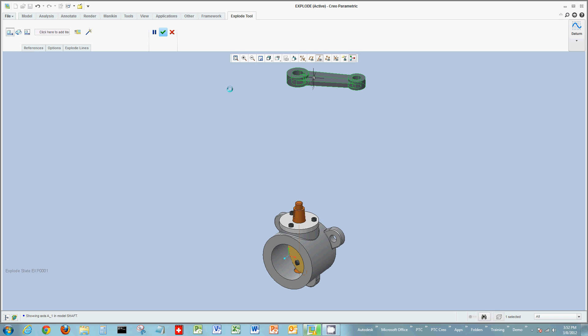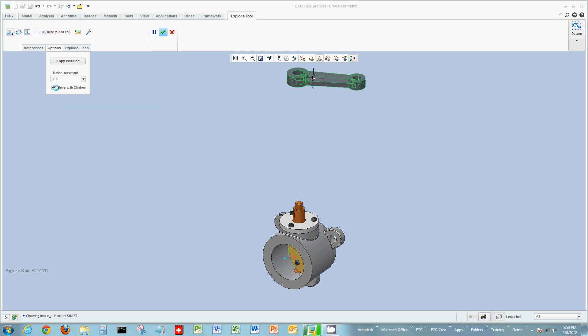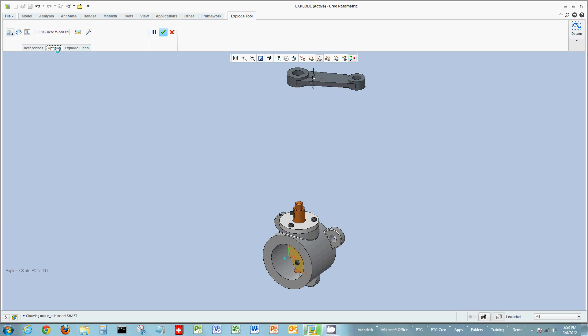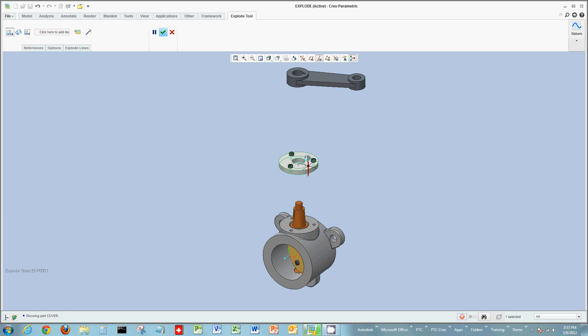And then we can go to the next component. Now let's say you would like to move components with children, group them together. The cover plate and these three bolts that sit on the cover plate. Well I'm going to go to my options tab, choose move with children, and just select the cover plate. Now when I move the cover plate, the cover plate will move, so will its children.